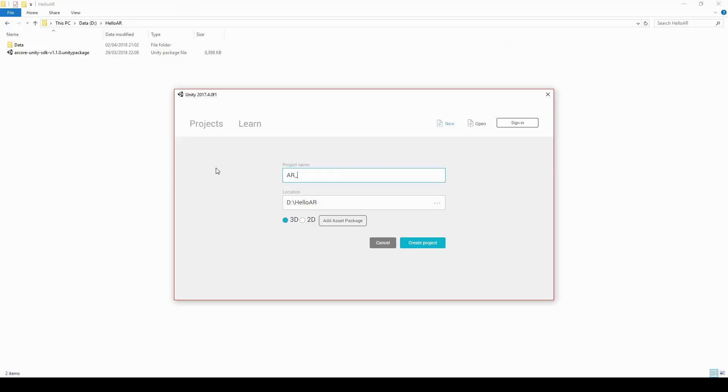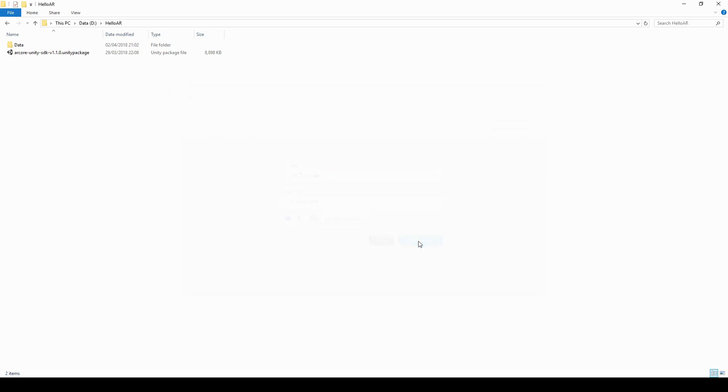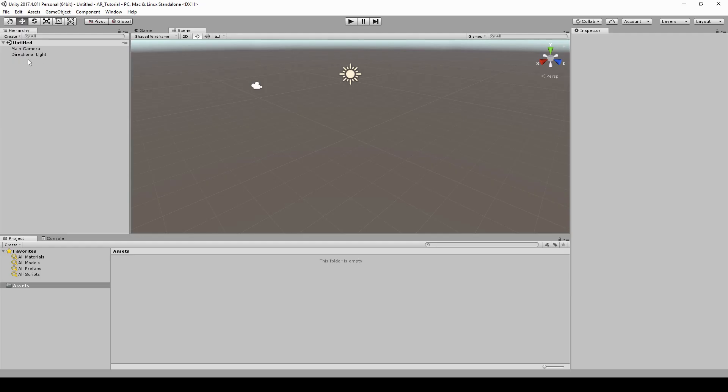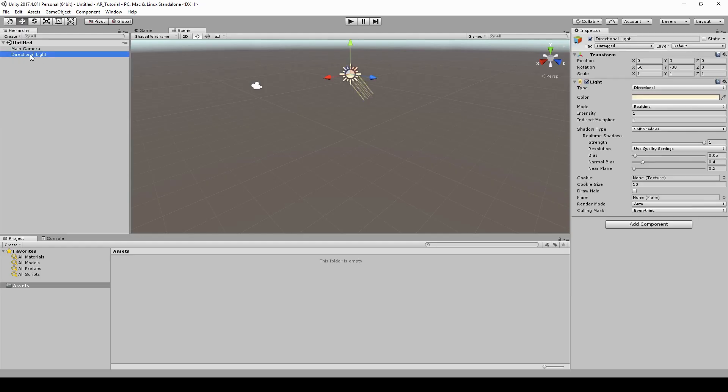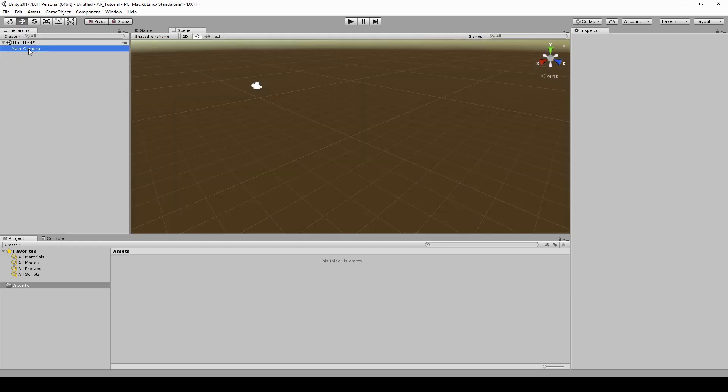Let's start by setting up an AR project. Create a new 3D project. Delete the directional light and the main camera.